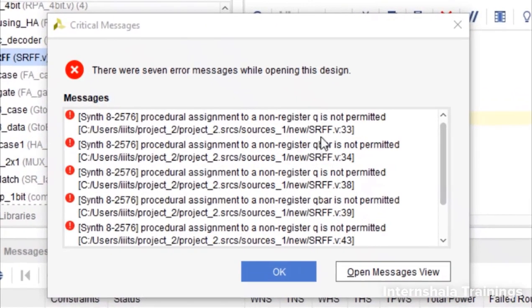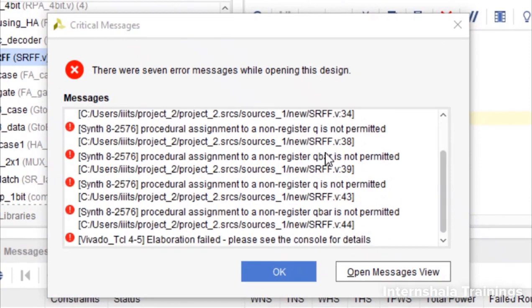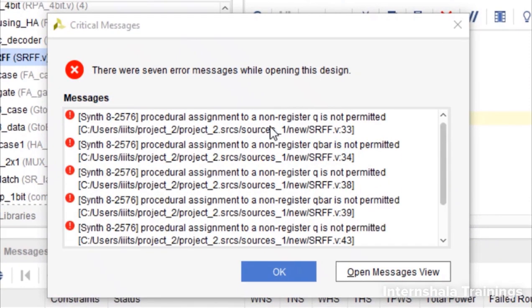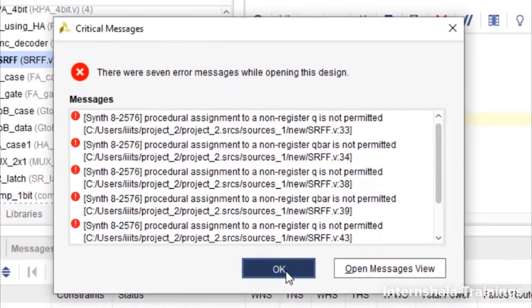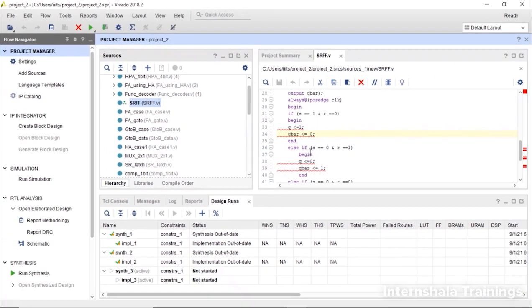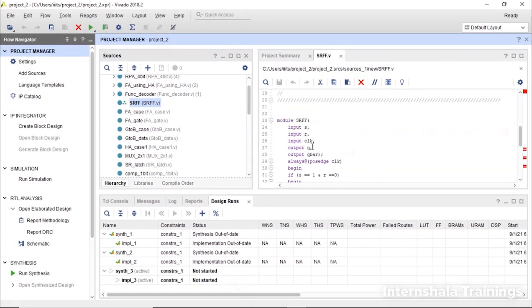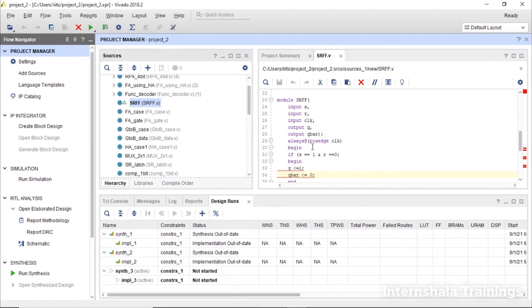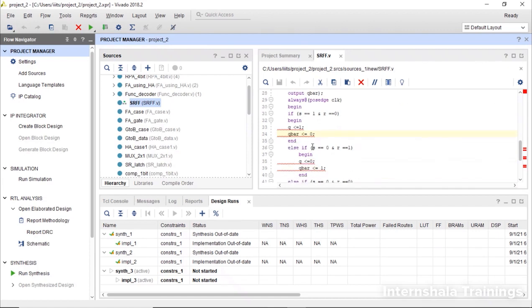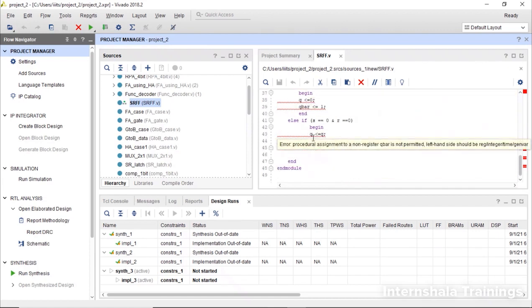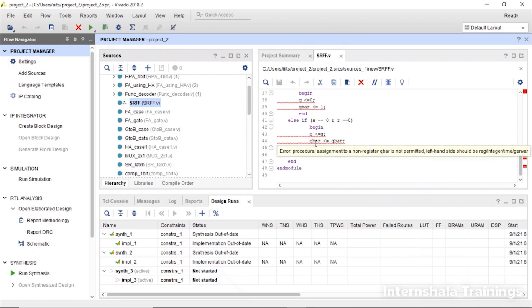We get this list of errors. Which is basically saying that you are allocating q which is a known register. Remember when we were discussing the coding principle we had said whenever you want to store something please take registers. And here we are taking q and q bar.